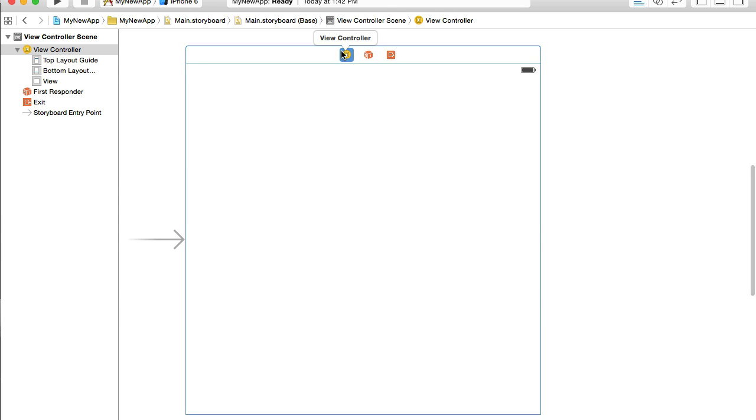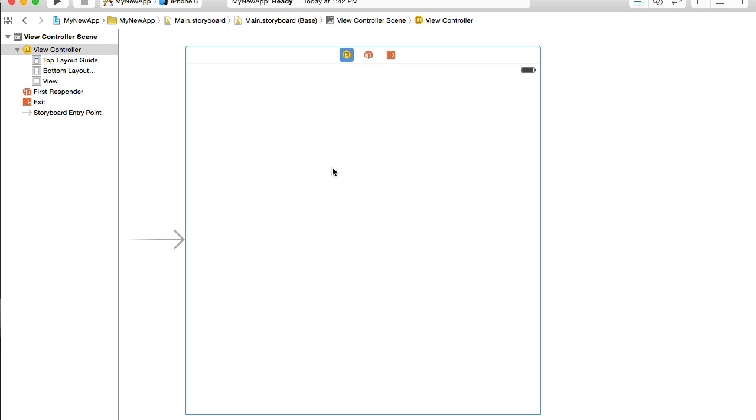And on my main storyboard I see only one view controller which was created by Xcode automatically. This is initial view controller because it has this arrow on the left side and initial view controller means that when your mobile application starts, this view will be the very first one the user will see. So let's begin creating user interface.